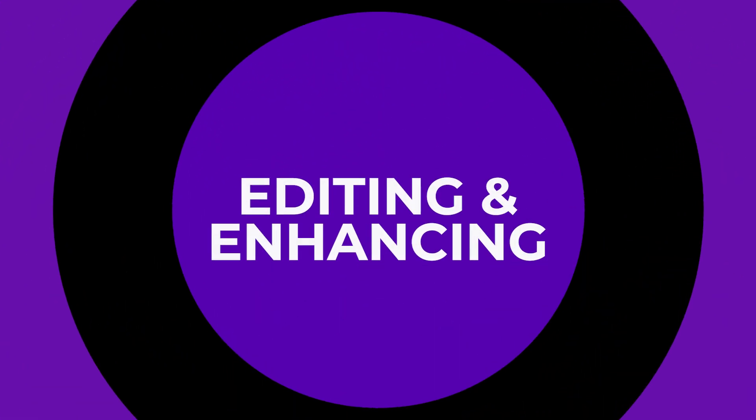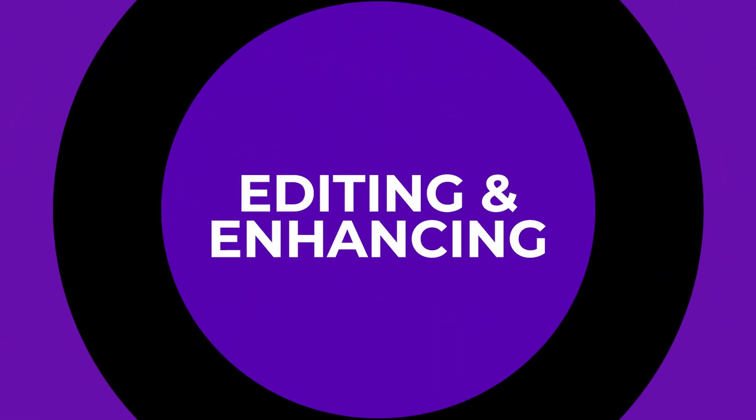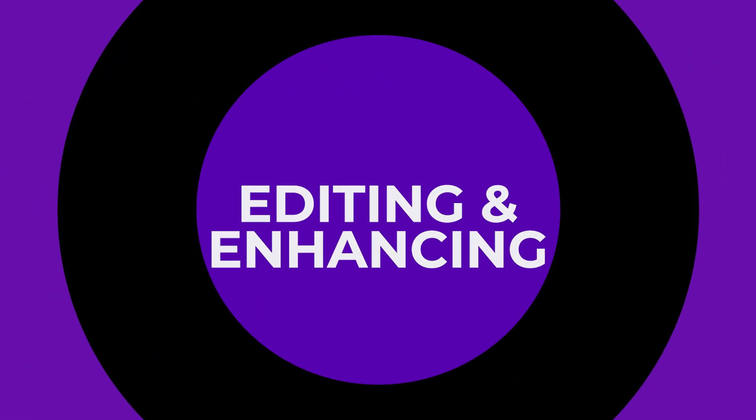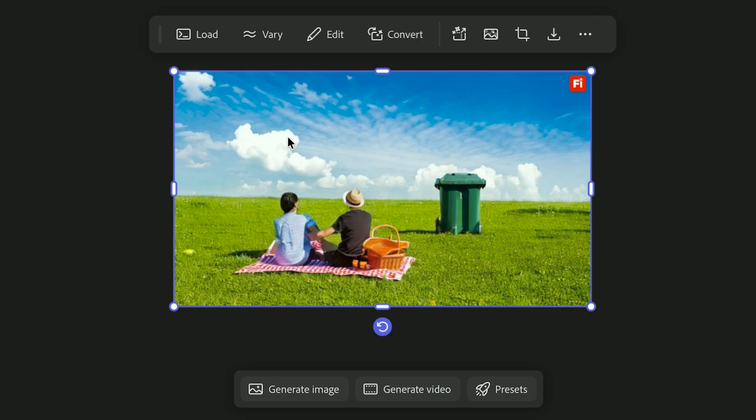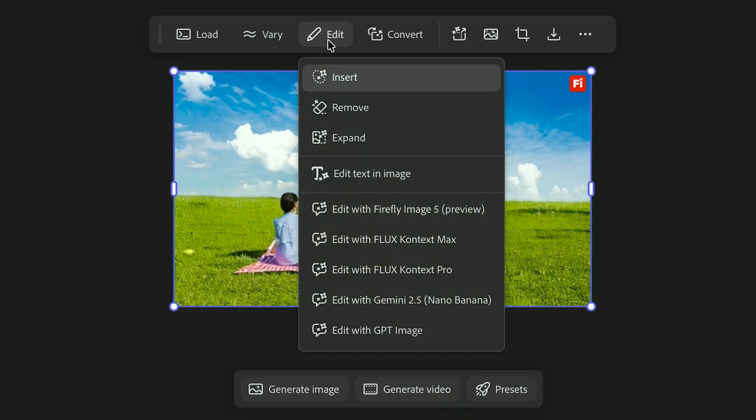Alright, let's polish things up. Time to jump into editing. When you select your image, the editing tools pop up. Some tools let you make quick, targeted changes. Others completely modify your image.